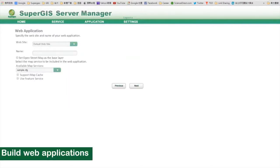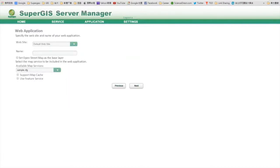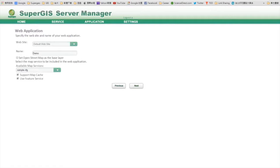The next step is to name the application and select the service type. Since we had created a cache service and a feature service for the sample map, we can check them out. And if the coordinate system of your map is Web Mercator, you can overlay your map with OpenStreetMap.